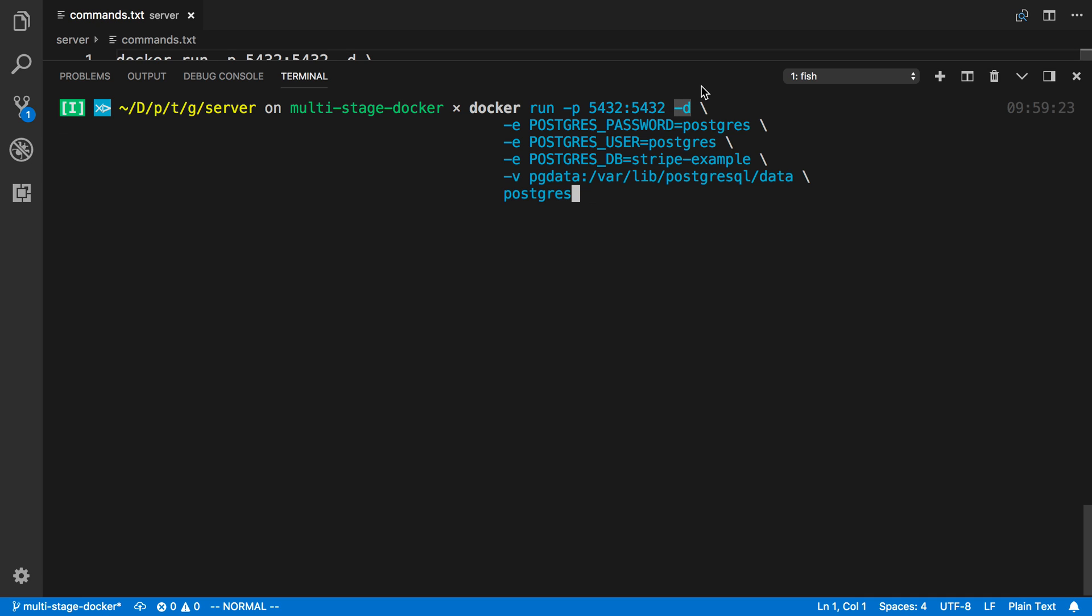And then I'm doing dash d so it runs in the background. And then I'm passing in three environment variables here. So these are special ones that the container knows about. So we're using this image called Postgres here, and this Postgres image knows about these environment variables. And here we can set basically an initial user. So what this is going to do is it's going to create a user with the name Postgres and the password Postgres. And then it's also going to set up a database inside of there called Stripe Example.